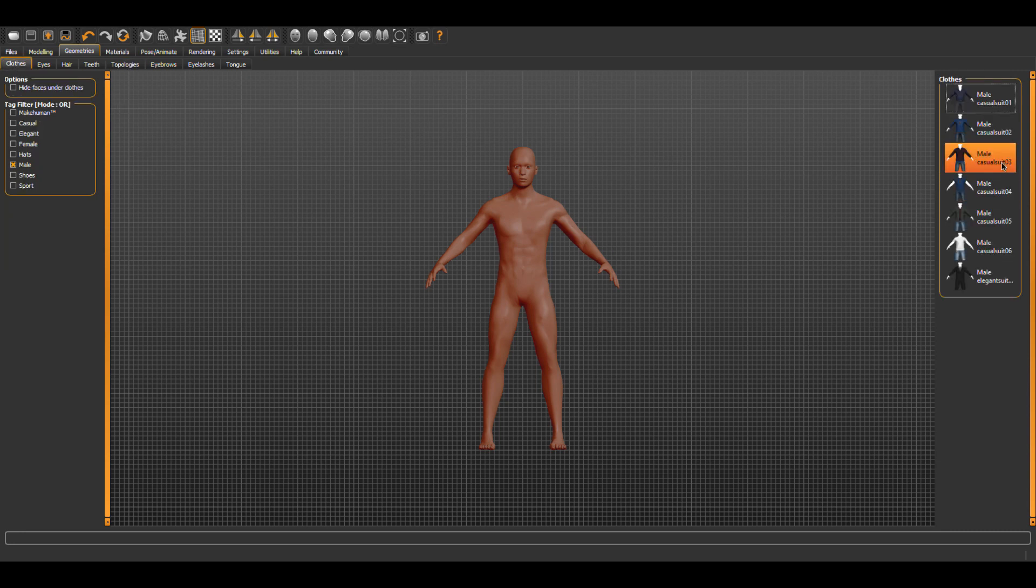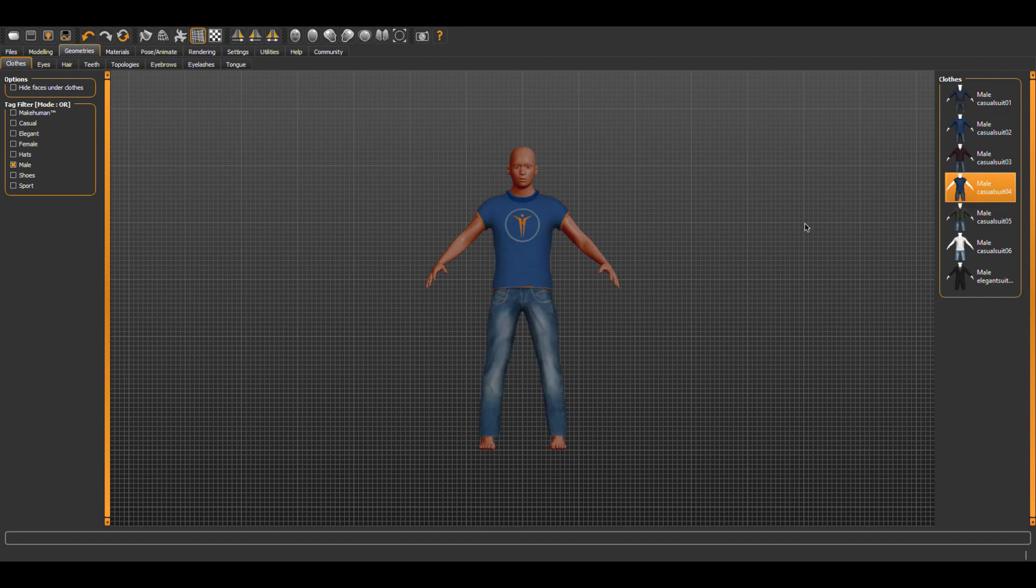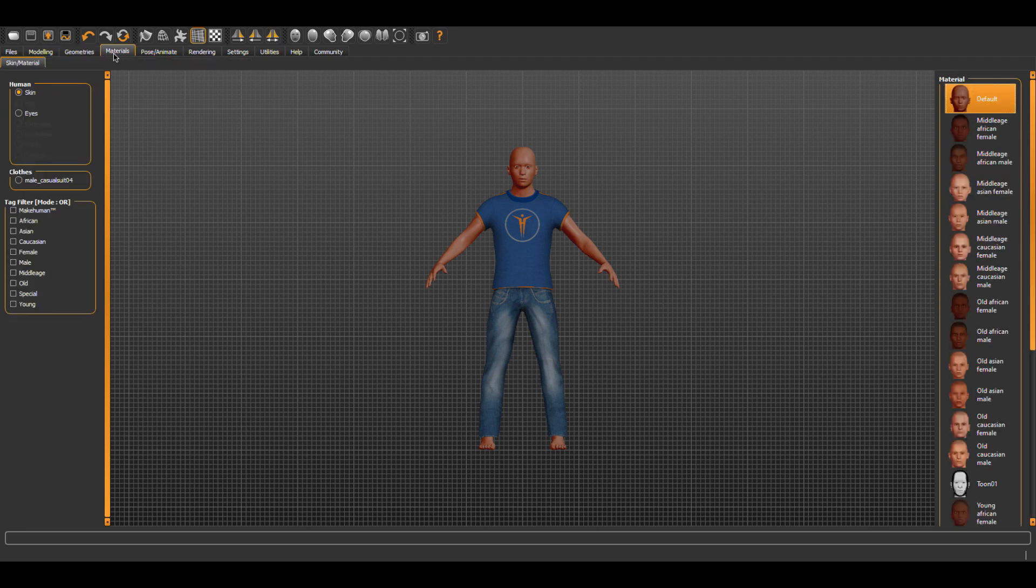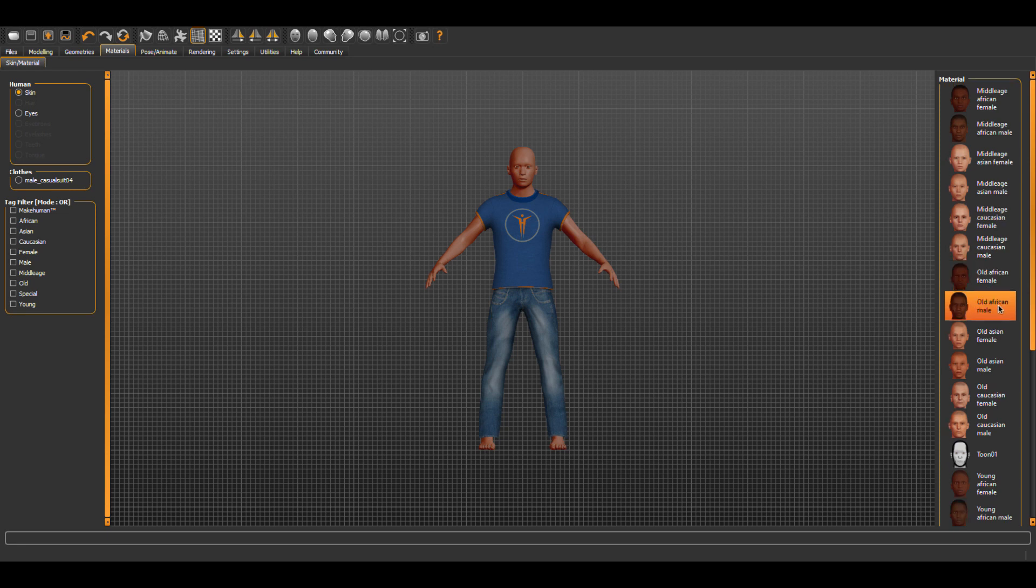You can also find more assets and plugins on the MakeHuman site that can be added to the software. Under materials you can apply material to your figure that will export as well. In this case, I will choose the middle-aged skin tone.